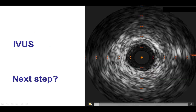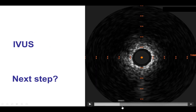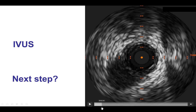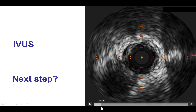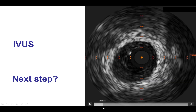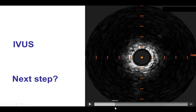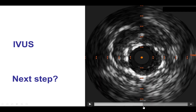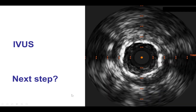We then performed intravascular ultrasound once again, and sure enough, there was still stent under expansion in the distal right coronary artery. This is the distal PDA-PLV bifurcation coming more proximally. There is the stent and there is the area of severe under expansion, which is fairly focal, with the stent more proximally being well expanded.